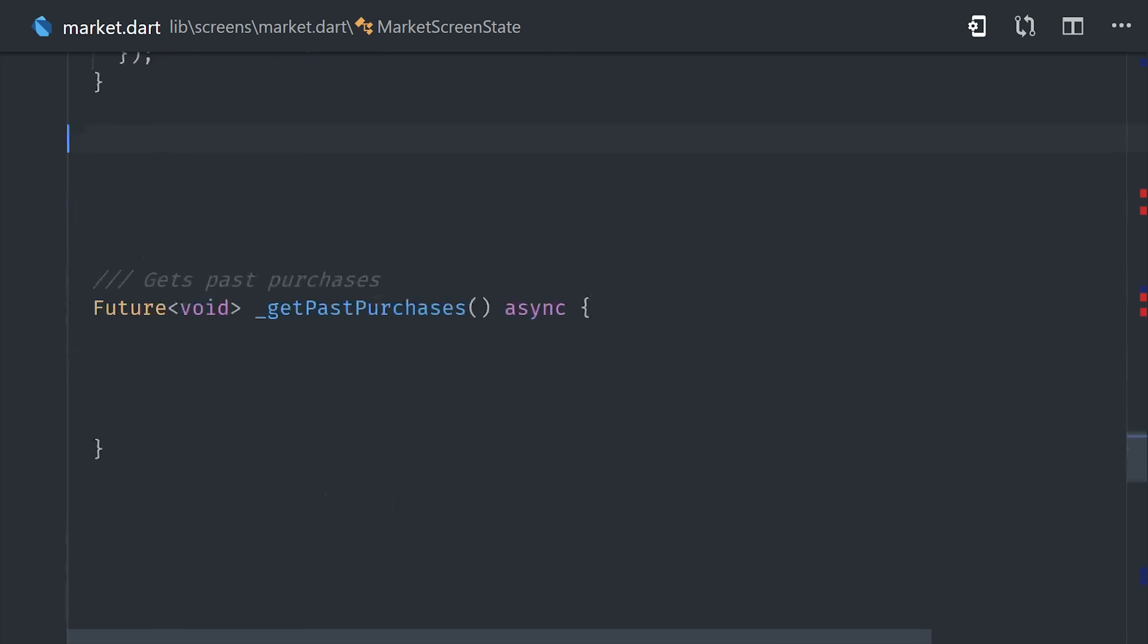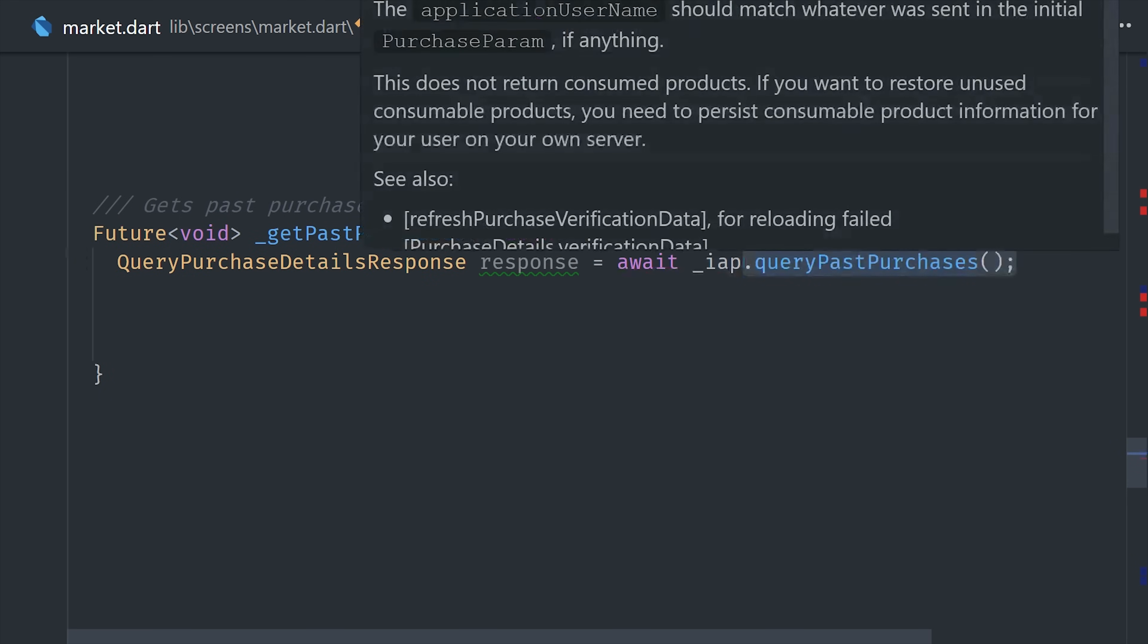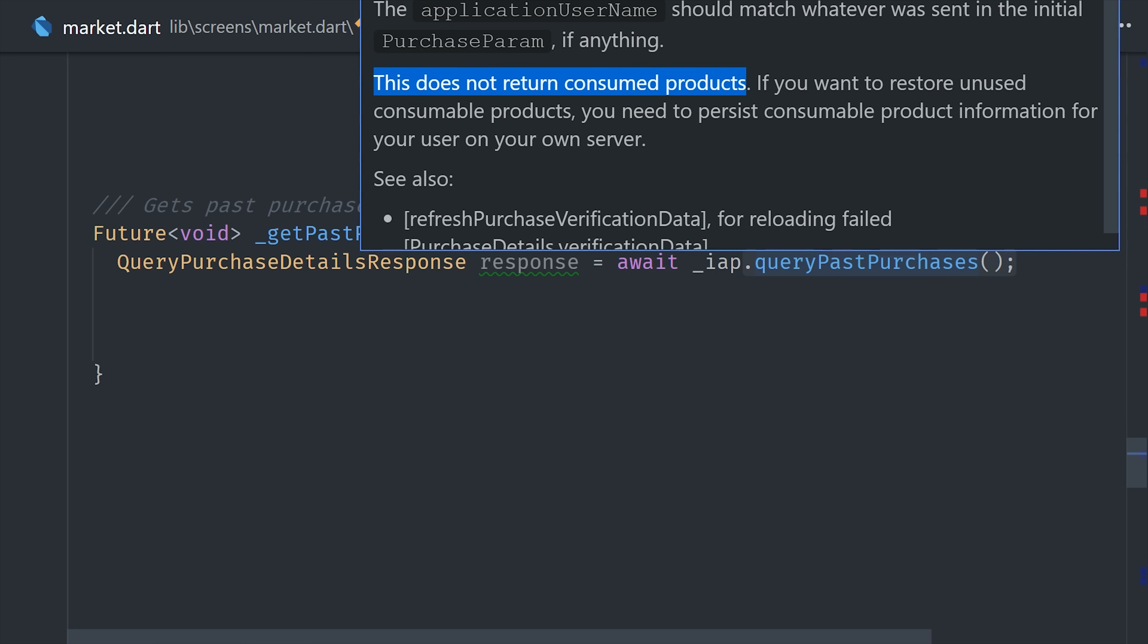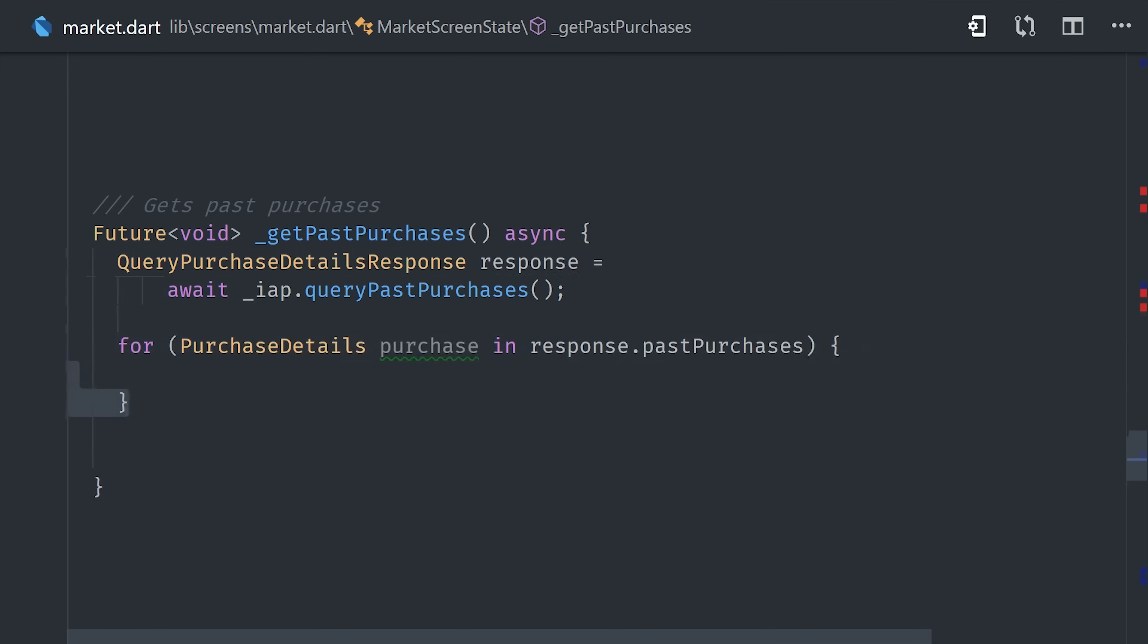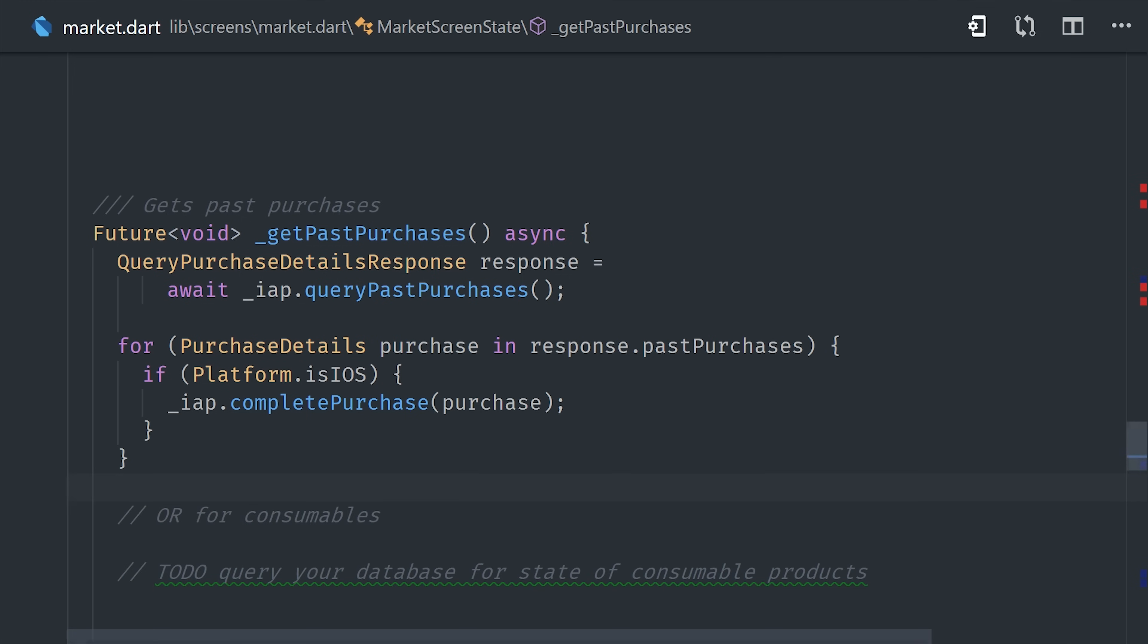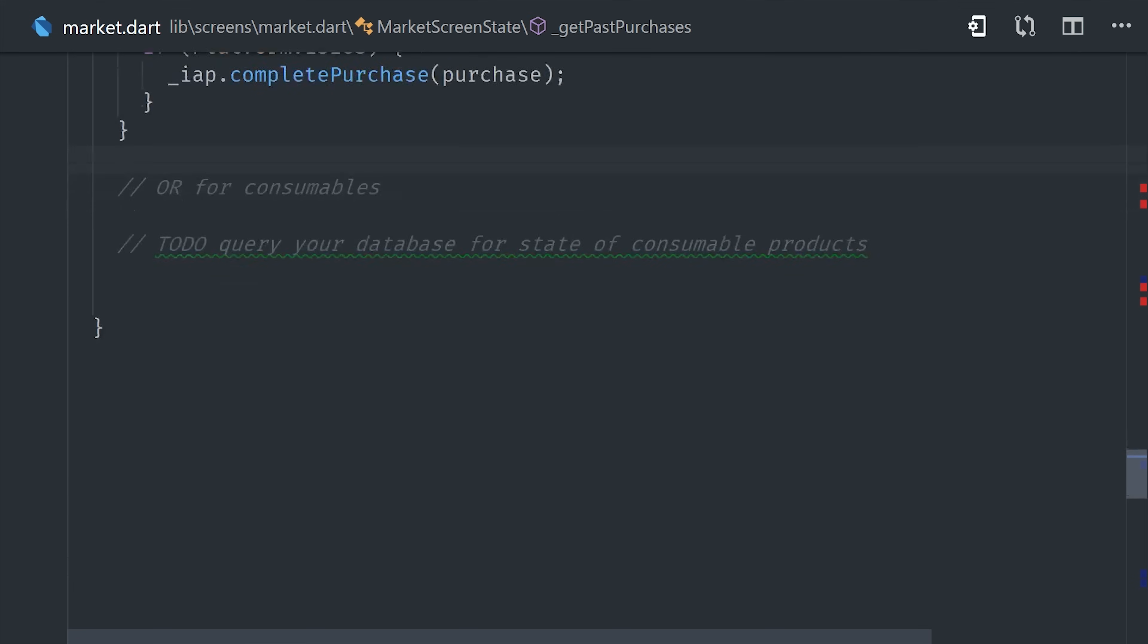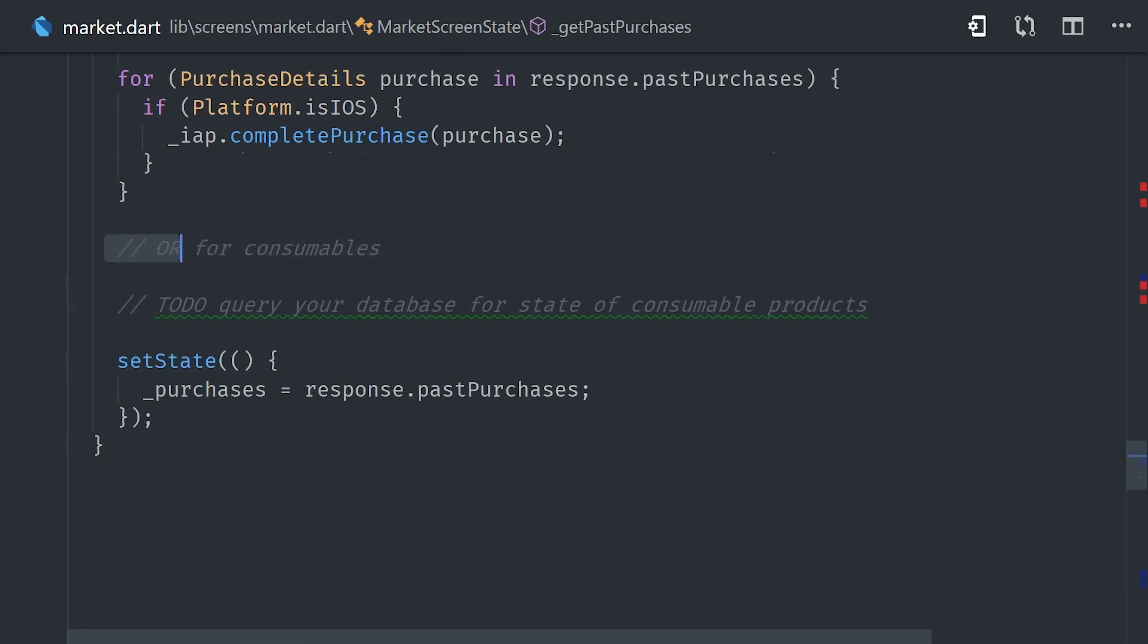So that gives us our products for sale. Now we need to get the user's past purchases. This is a very similar process, but instead we call query past purchases. But there's one major caveat, and this method does not return consumed products. Because a consumed product can be purchased multiple times, it's not going to be returned by this method. That means you need to save the state of a consumed product in your database. That's the only way the user will be able to retrieve it after this widget has been destroyed. So getting past purchases from the actual marketplace itself is really only relevant for non-consumable products. But one other caveat that you should know about is if you retrieve past purchases, you'll also want to mark them as complete on iOS. Now if you do have a consumable product, it will be 100% your own business logic to retrieve it. If this were my app, I would be using Firebase, so I would most likely retrieve it from the Firestore database. In any case, the final step here is to call set state and set the purchases list on this widget.